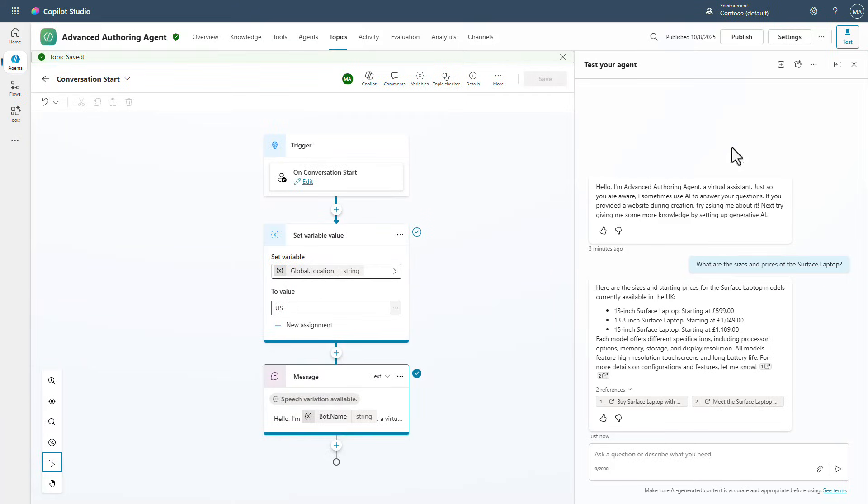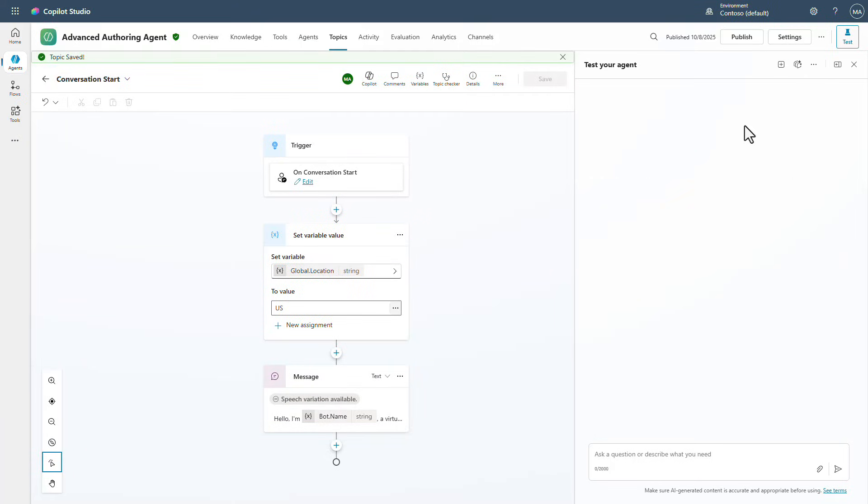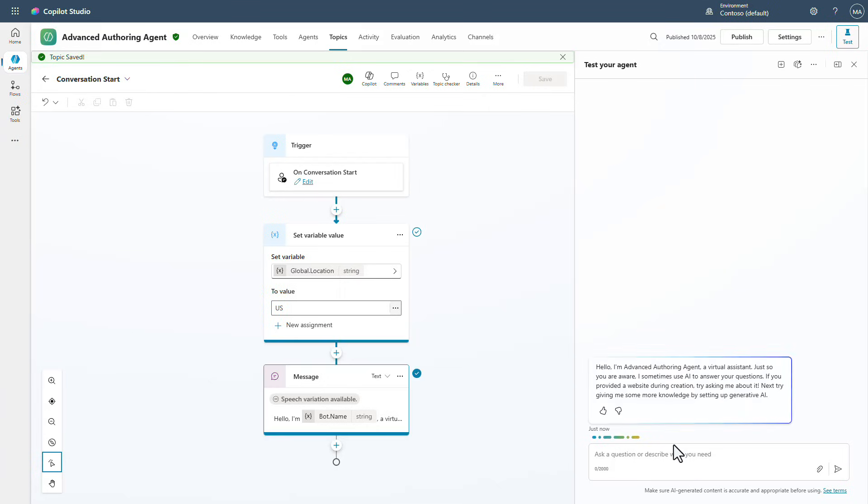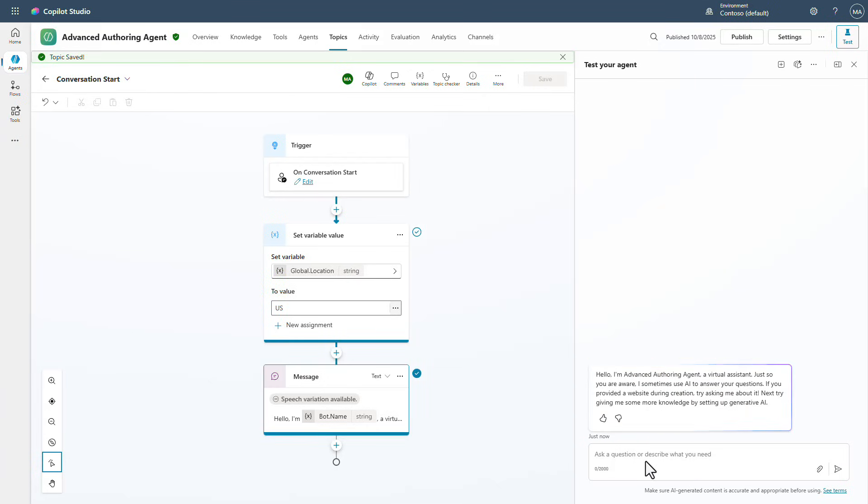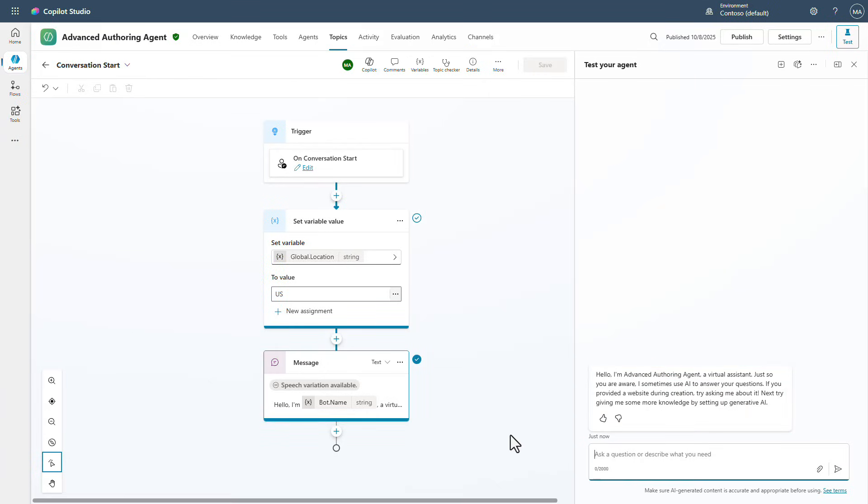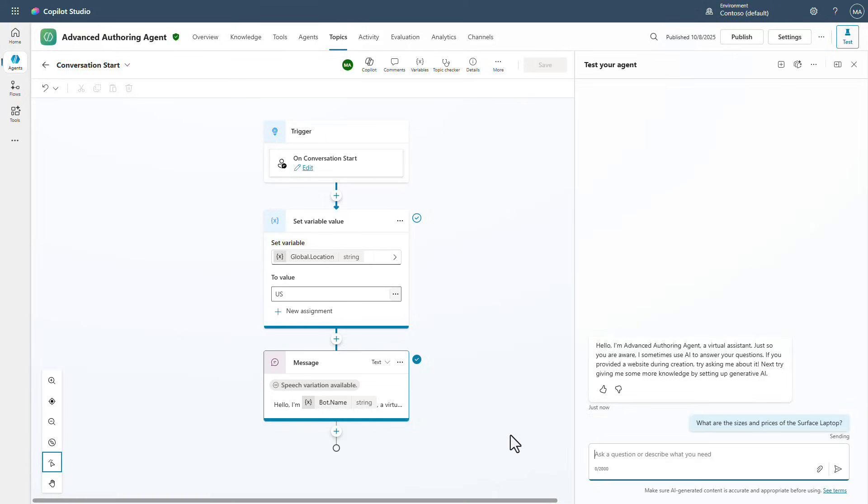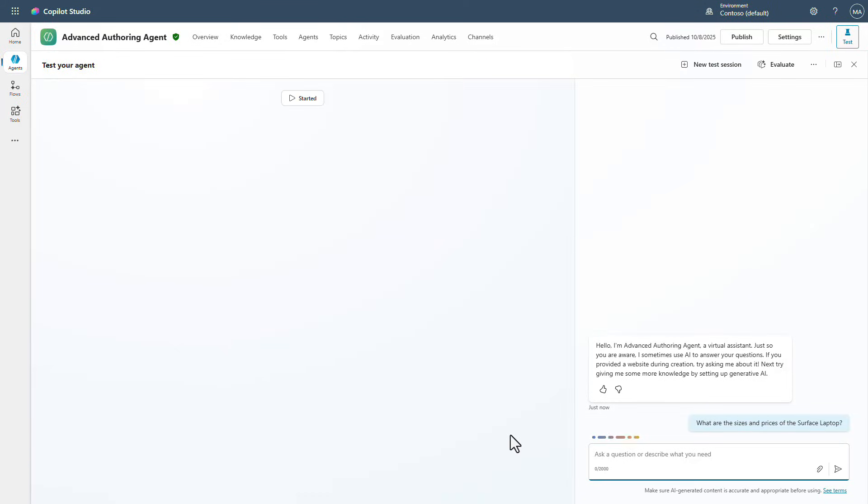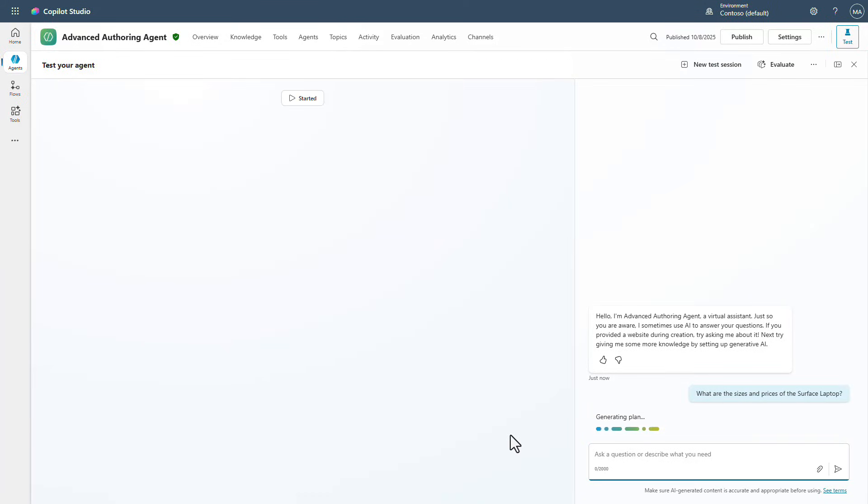Now that we've done that and we get a new conversation started so we can get this new variable that's been set to the US. Now what we can do is we can ask the same question to this agent.